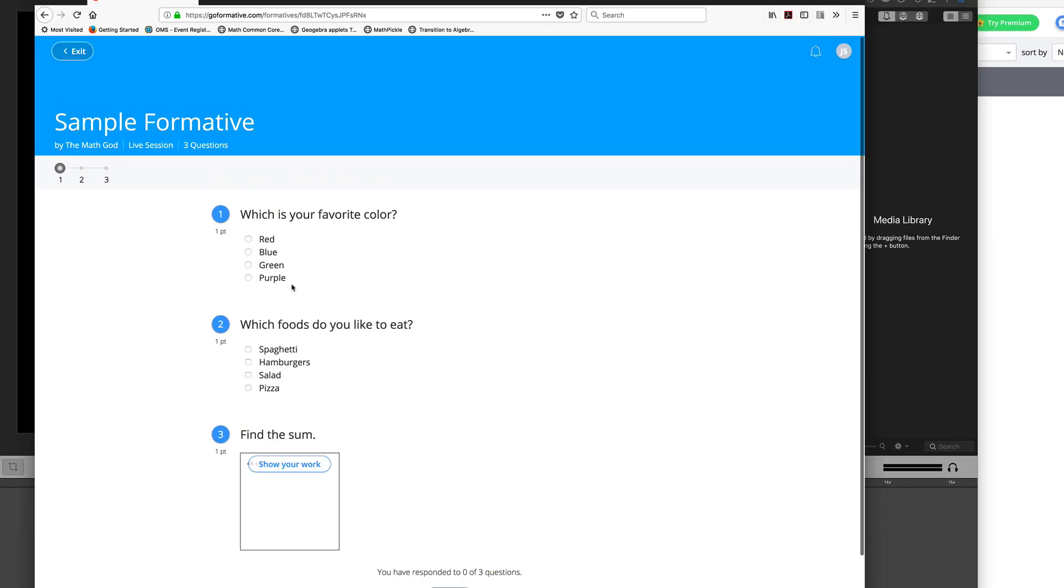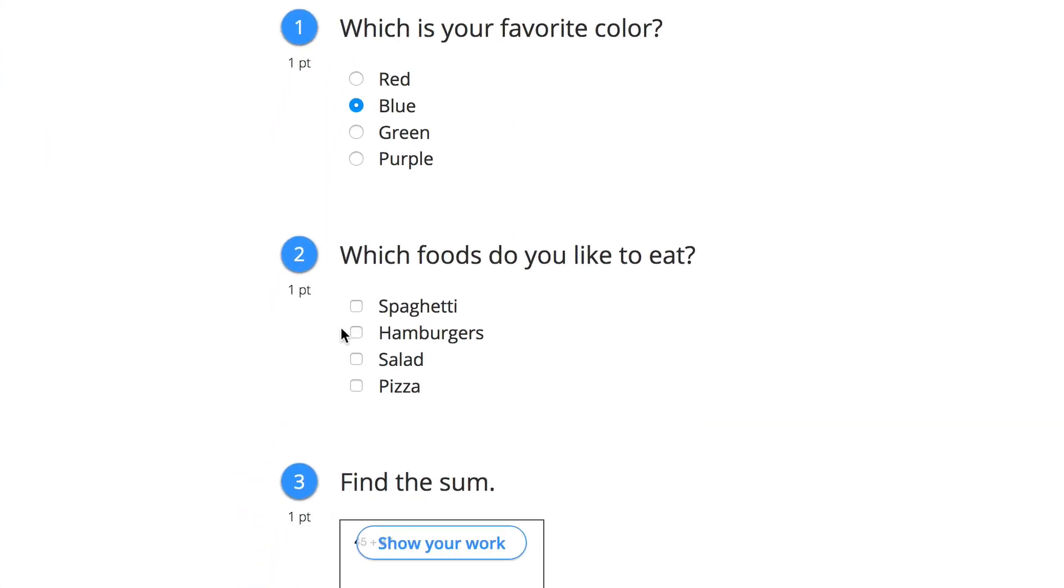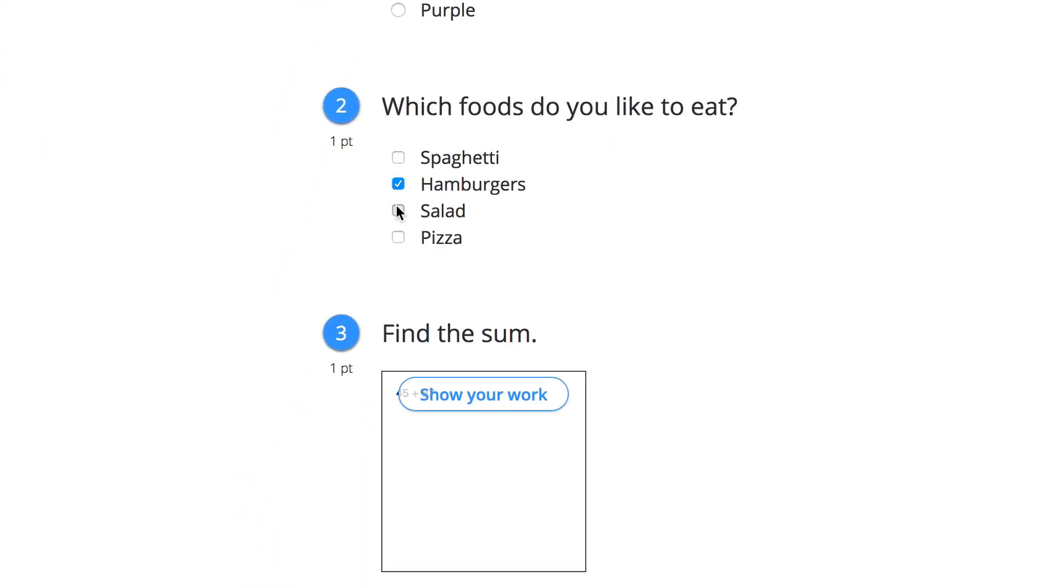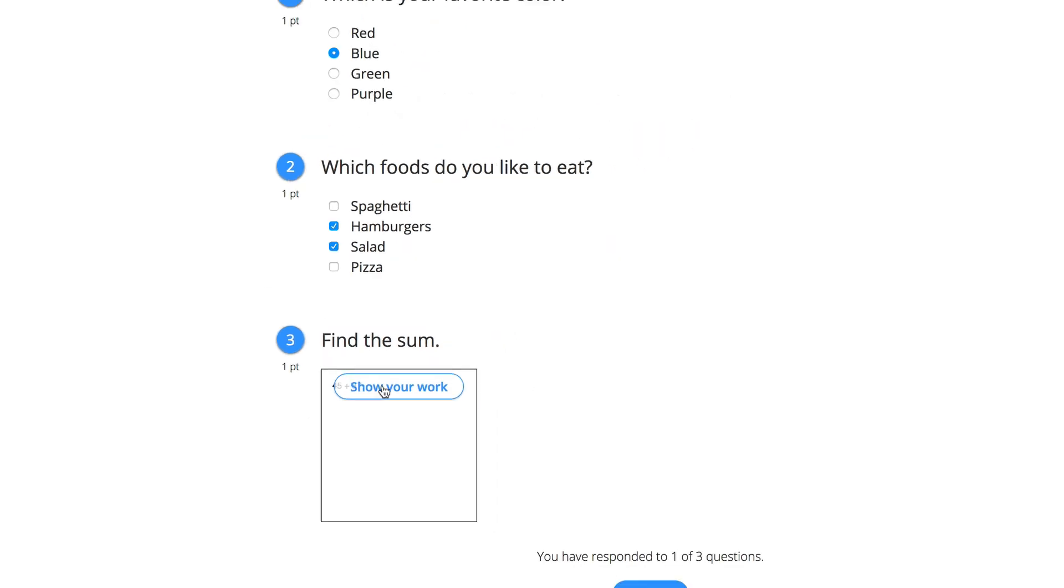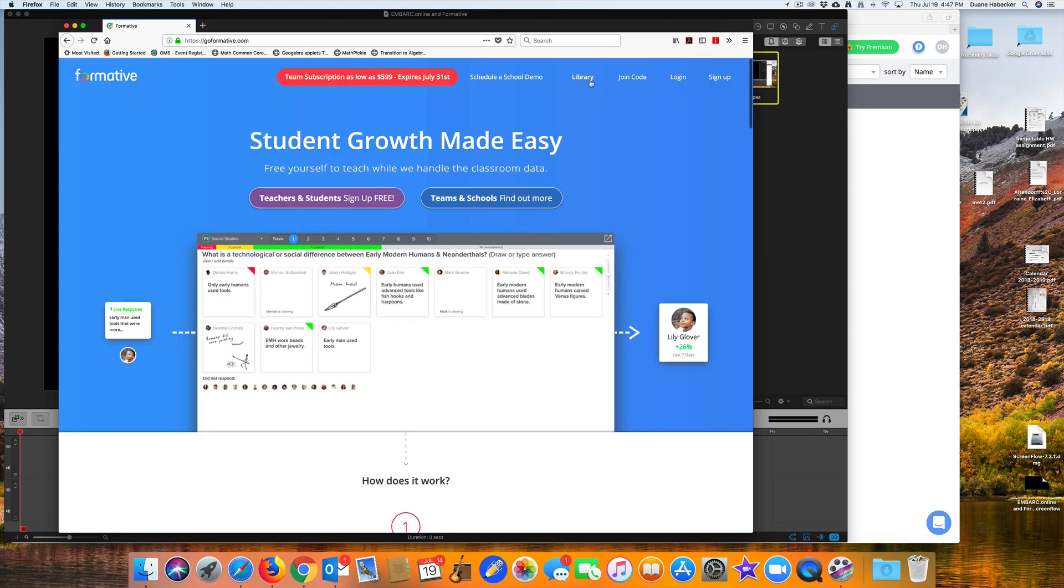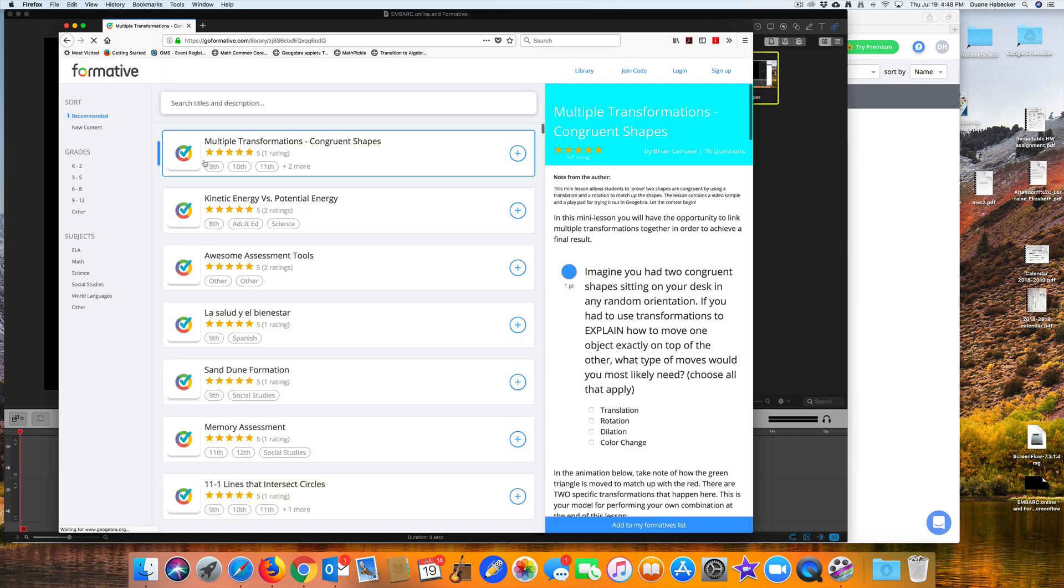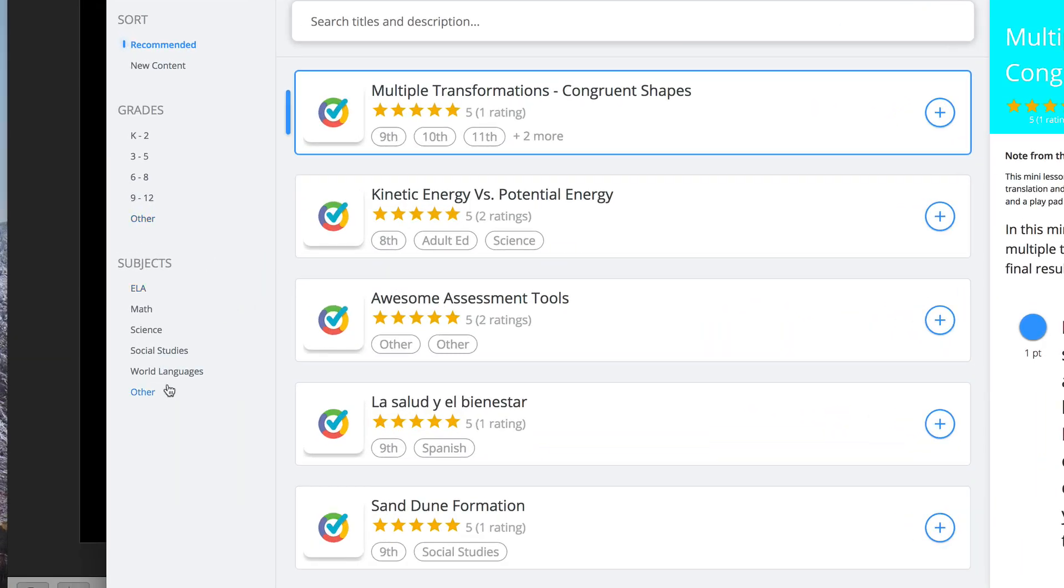The question types of Formative are very flexible, ranging from simple multiple-choice questions to opportunities for students to explain their thinking visually. You can use Formative for any topic or subject. Formative is not just for mathematics.